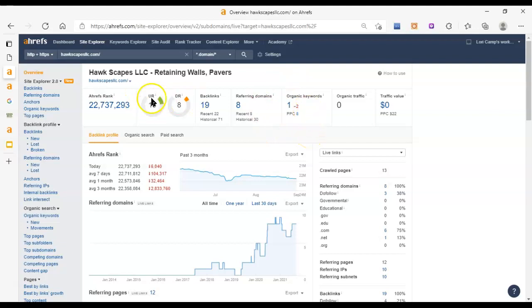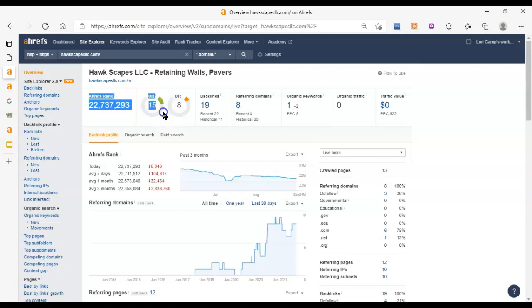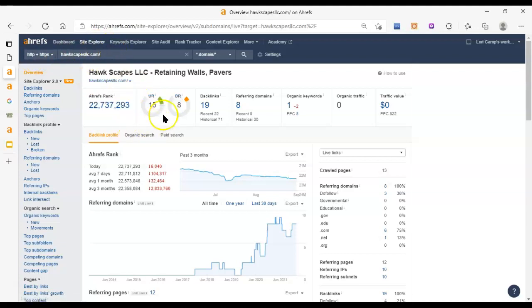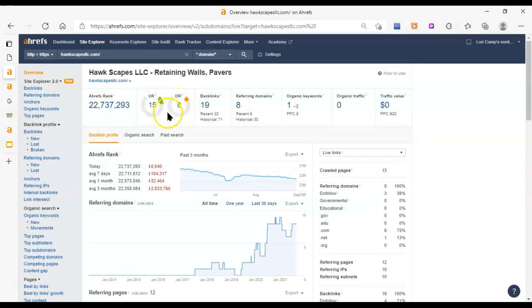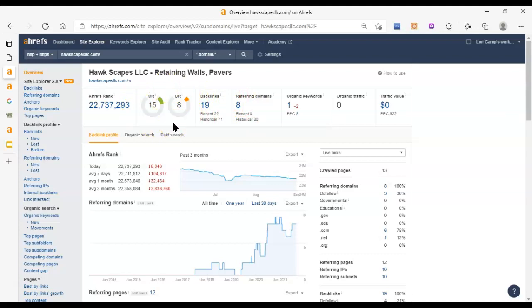Your UR and DR scores are basically how trustworthy does Google think that your webpage is. This is your homepage in this case, and then your entire website as a whole for your DR score. You want them to be about even and you want them to be higher than this. These are low scores, but typical for when I'm doing these first audits for people.